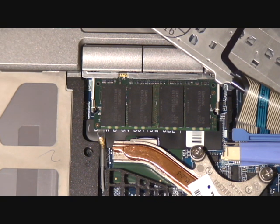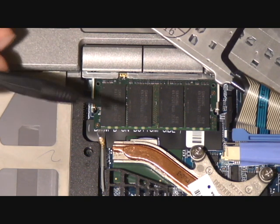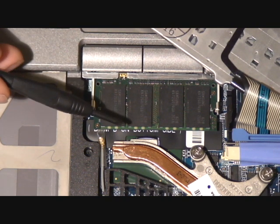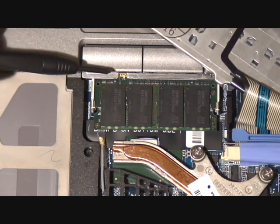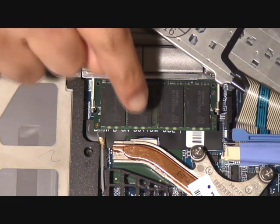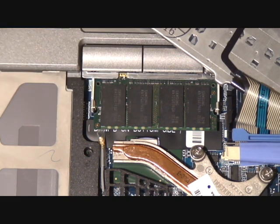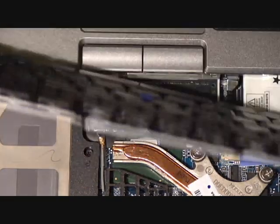We can replace that with the same procedure as we did on the underside. The RAM goes in at about 35 degree angle. Push it in, then push the RAM chip down back into place.